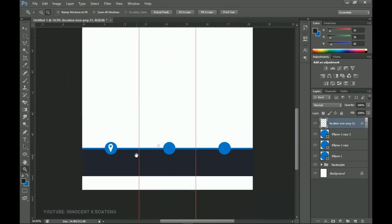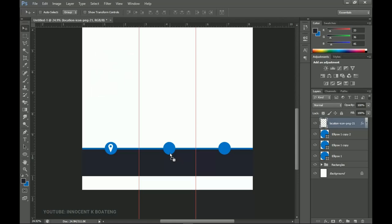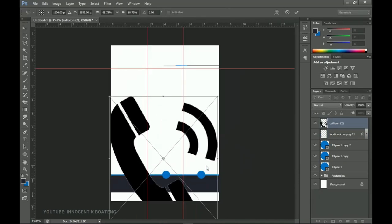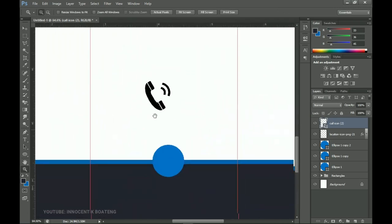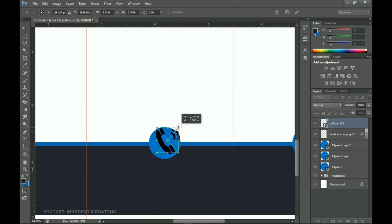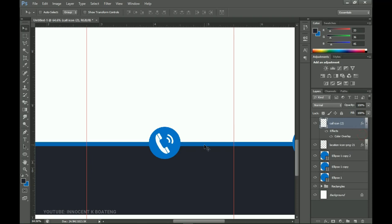I go back to my resources and bring in the call icon — I'll link all resources in the description. I hold Shift+Alt to resize it, zoom in, and position it inside the second ellipse. I rasterize it, then hold Alt and drag the color effect from the location icon onto the call icon to copy the blending effect — it's that simple.